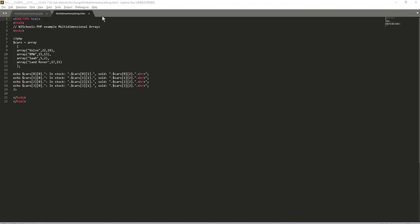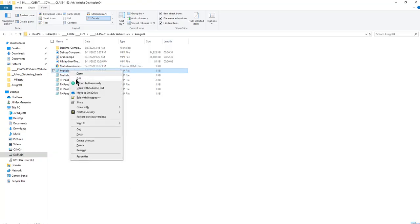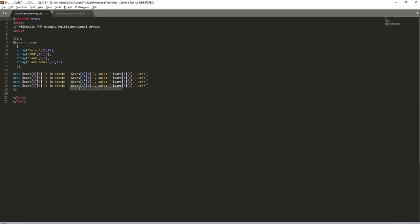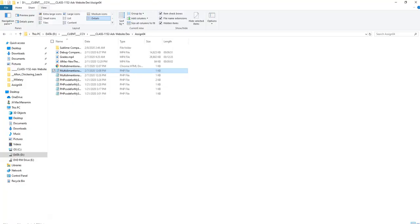So I'm going to also open this in Sublime Text. Here we have the multidimensional array and here we have multidimensional array.